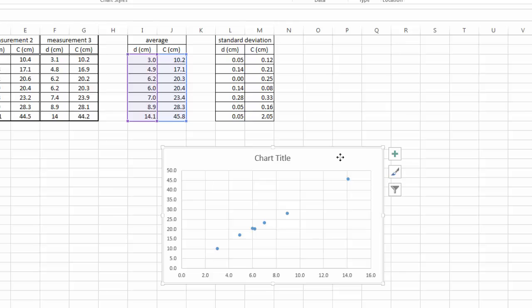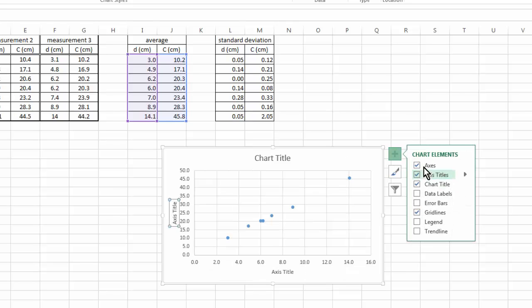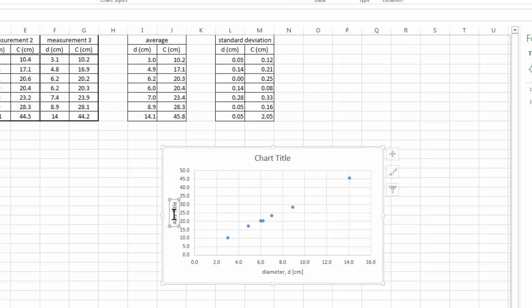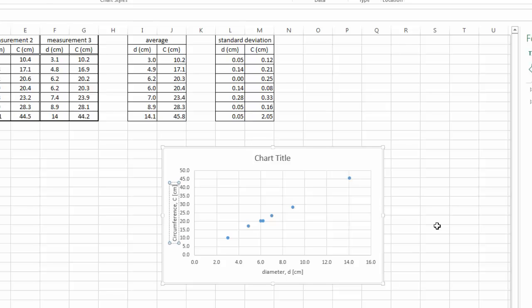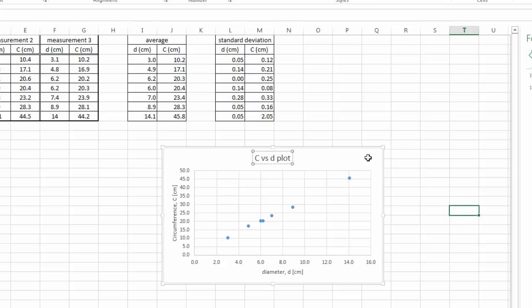So let's fill in the axis title. Here we have the diameter in the unit of centimeter, and here we have the circumference in the unit of centimeter as well. And then we can give the chart a title, let's just call it circumference, so C versus D plot.